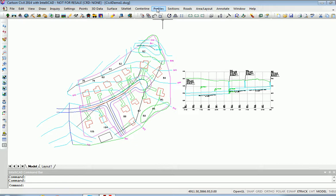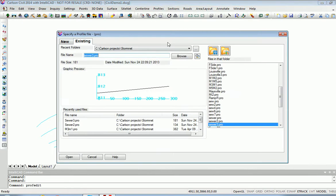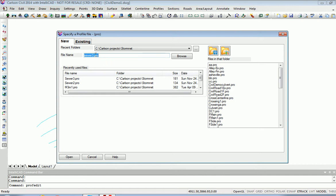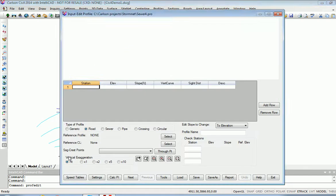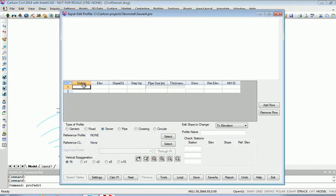We can illustrate this in a freshly made profile. We'll call it Sewer 4 and make it Sewer Type. Start at Station 0.